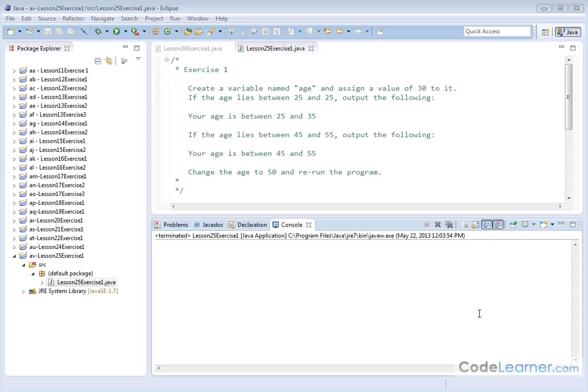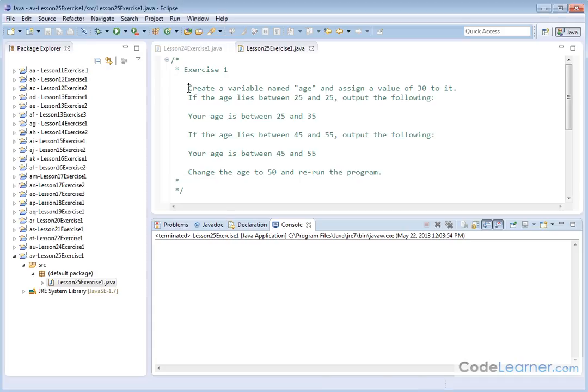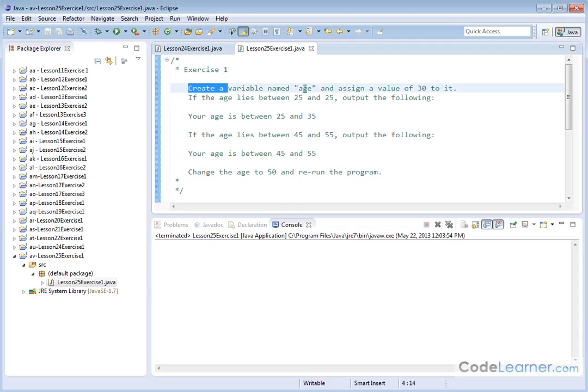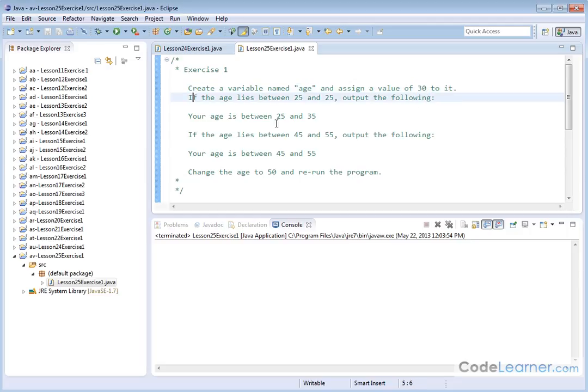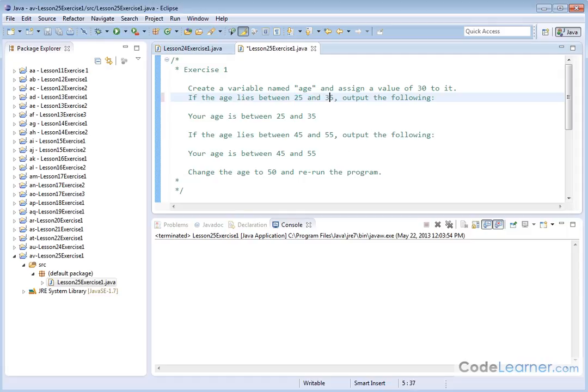Hello, welcome to Lesson 25, Exercise 1, Mastering Java. Here is our program that we want to create. We're going to create a variable named age, assign a value of 30 to it, and then create the code to do the following. If the age lies between 25 and 35,